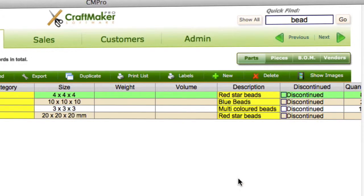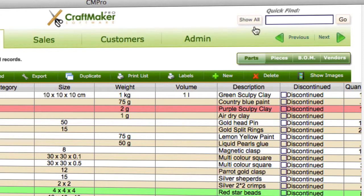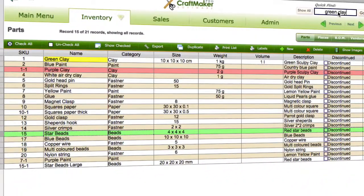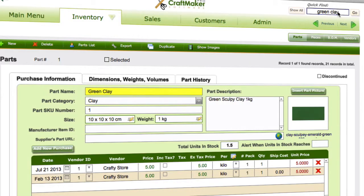That's one way you can instantly highlight things as you start typing. One other thing to note: if there's only one item matching your search — for example, typing 'green clay' where there's only one result — it will actually take you straight into the detailed view for that item, rather than just highlighting it in the list view.